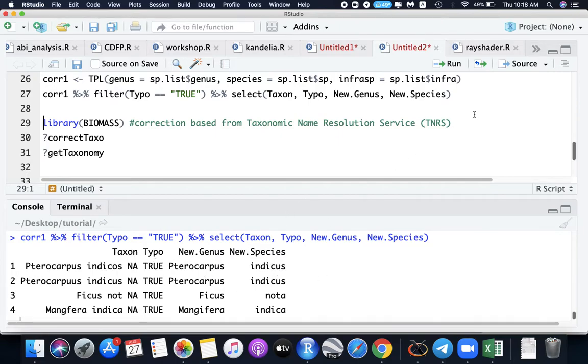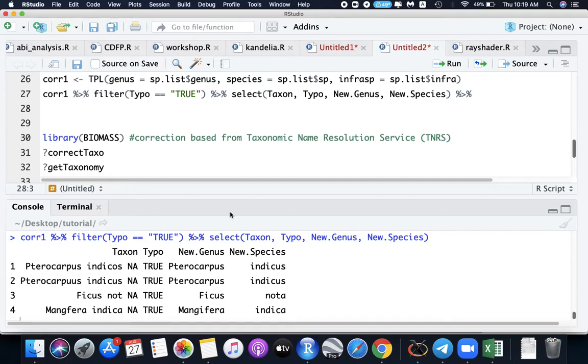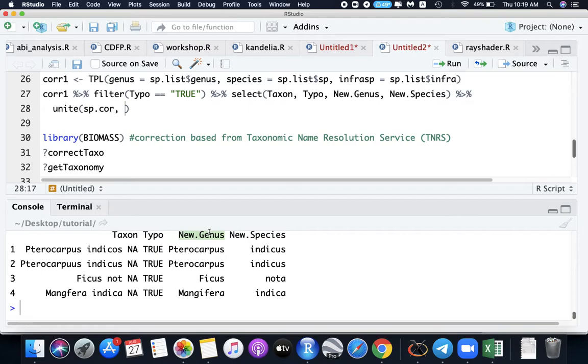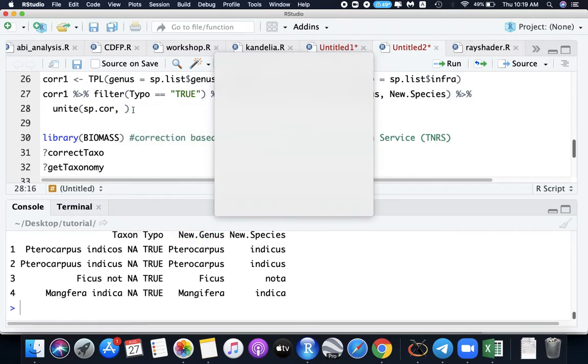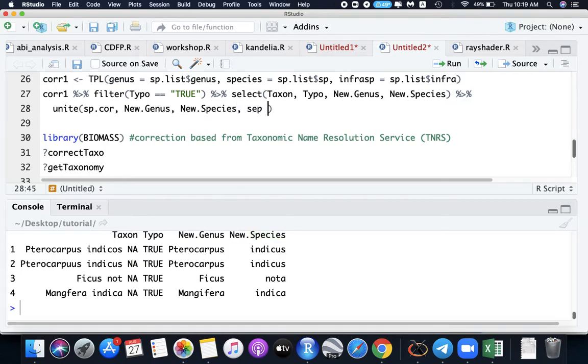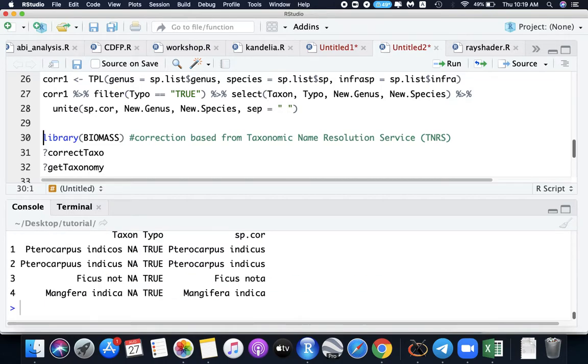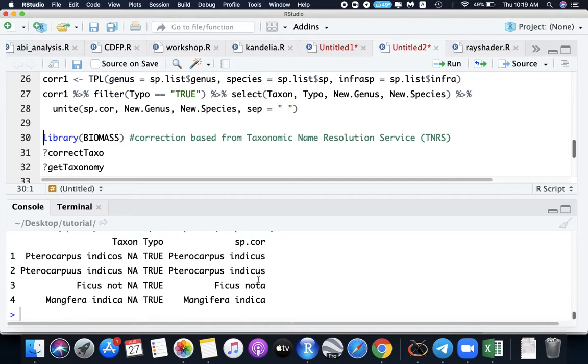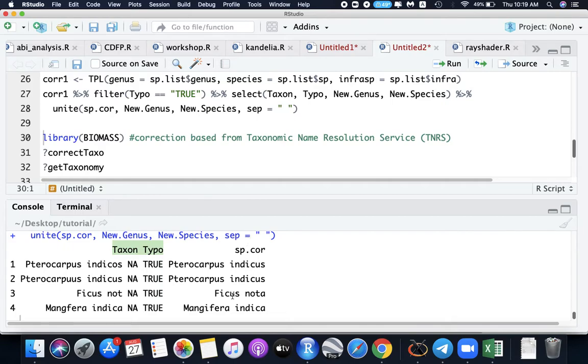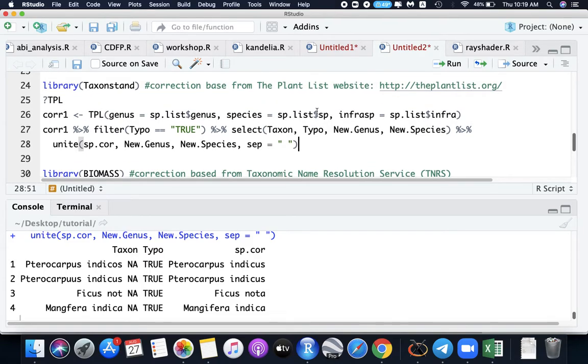Another way to complete the correction is to unite these two genus into a species correction name. New genus and new species separator should be space. So now we have the name species corrected. We can connect it to the main data, but I will not teach here for now. Let's move to the next level.